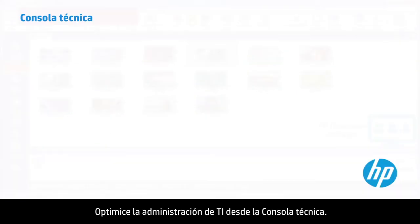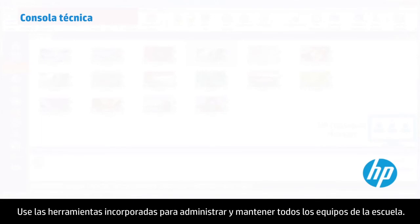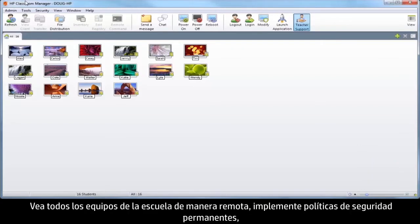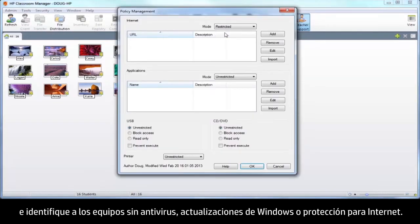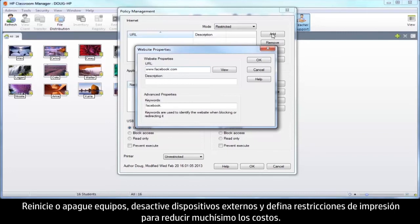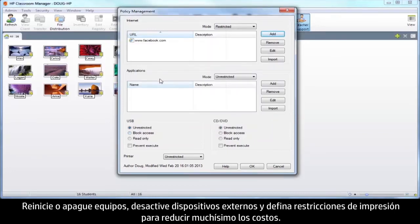Streamline IT management from the technician console. Use built-in tools to manage and maintain all computers in your school. View all school PCs remotely, implement permanent security policies, and identify computers without antivirus, Windows updates, or internet protection. Reboot or power off PCs, disable external devices, and set printing restrictions to significantly reduce costs.